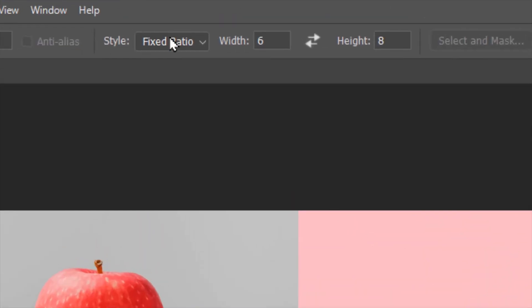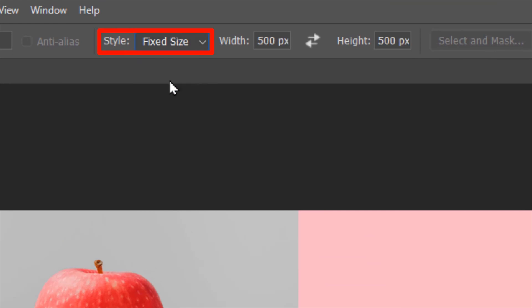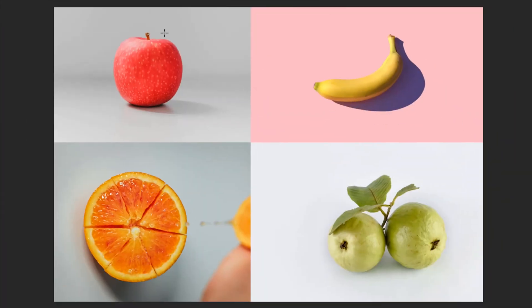And Fix Size will get the size from the values of these input boxes and then make the selection.